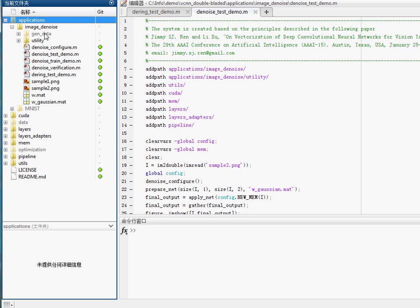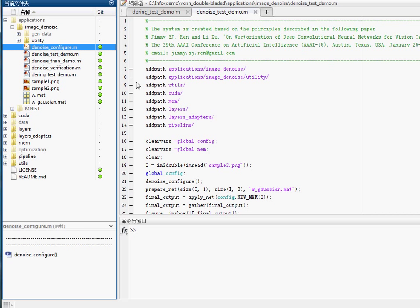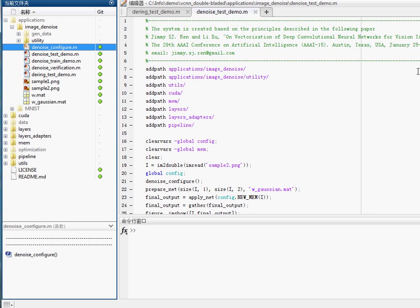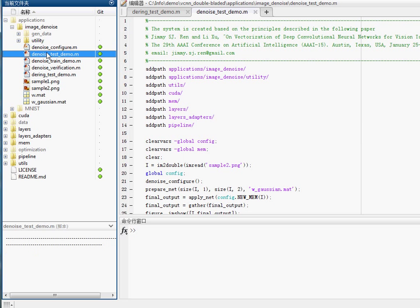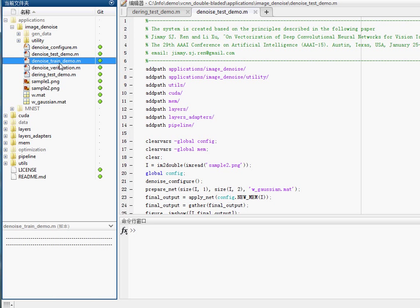All the files inside will be used to train and test an image denoising model. This file will be used to define and set all kinds of parameters in training and testing such a model. This one will be used to test a pre-trained image denoiser, and this one will be used to train a new image denoising model.